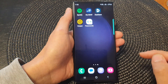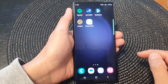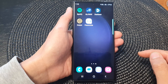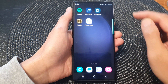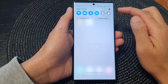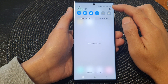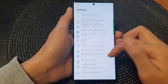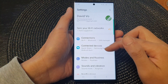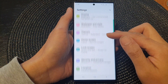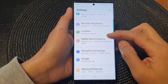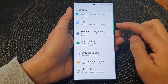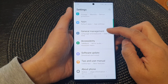First, tap on the home button to go back to the home screen. From the home screen, swipe down at the top, then tap on the settings icon. Next, scroll down and then tap on General Management.